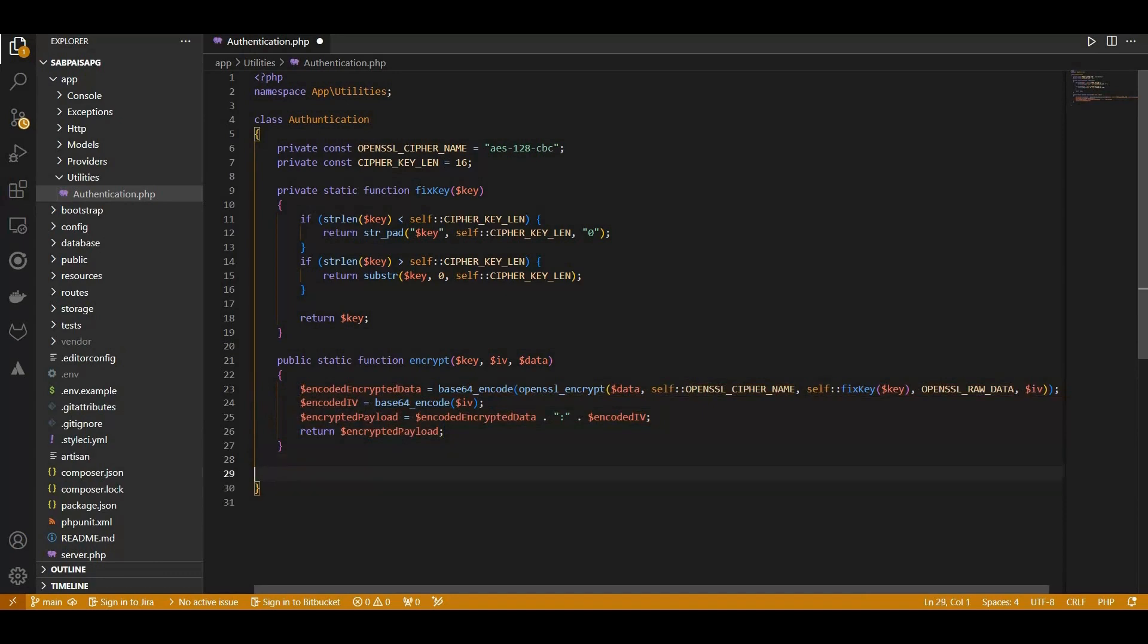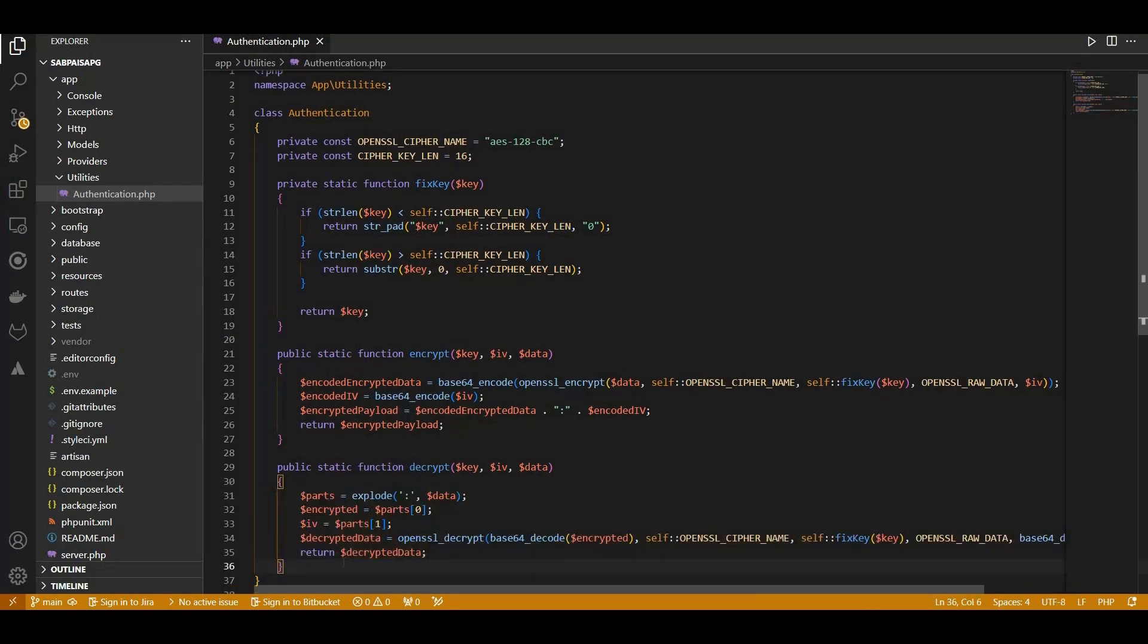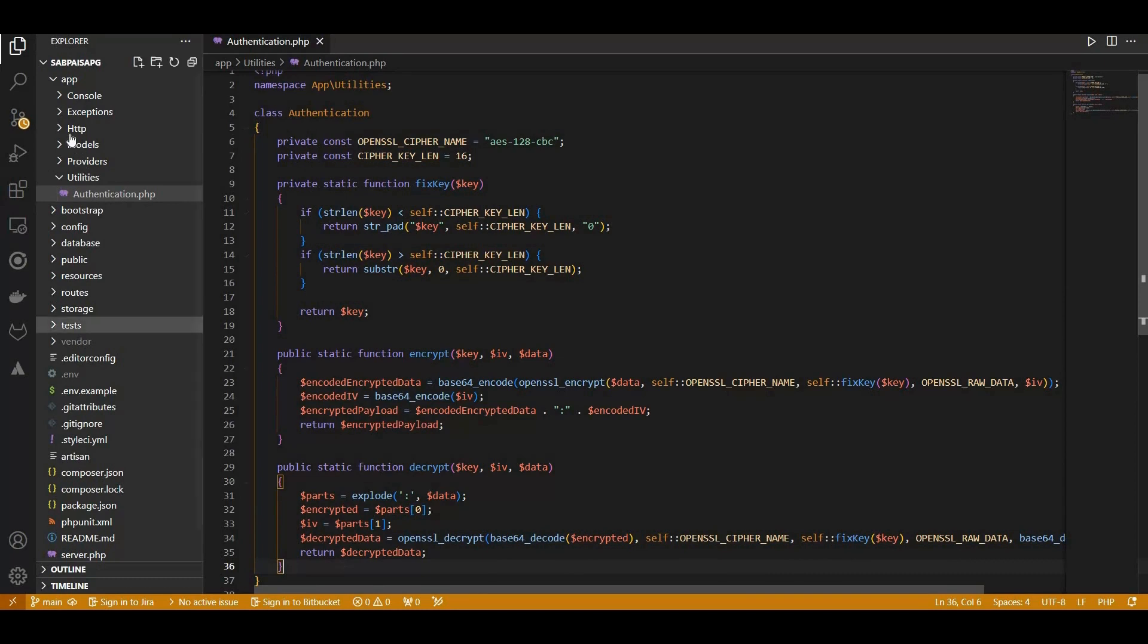We are transitioning to the Decrypt method. This function reverses the encryption process. It takes an encrypted payload, splits it into encrypted data and IV, decrypts it using OpenSSL and returns the original data. These methods collectively provide a secure mechanism for handling sensitive information, ensuring data confidentiality during transmission and storage.